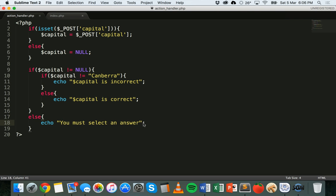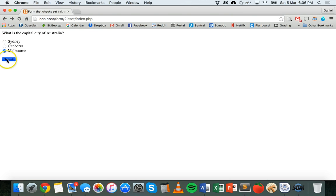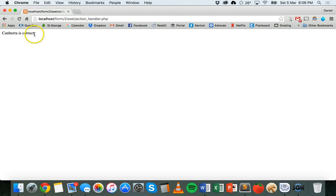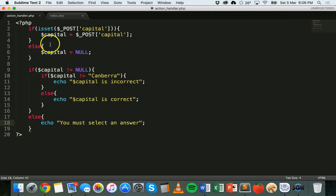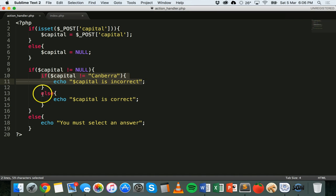We'll save that, refresh the page, and test it. Picking an incorrect option and submitting says 'Sydney is incorrect'. Going back and picking Melbourne says 'Melbourne is incorrect'. This time picking Canberra — the correct option — and submitting says 'Canberra is correct'. So we've used the isset function to check that the user selected an option and then checked which radio button they selected.